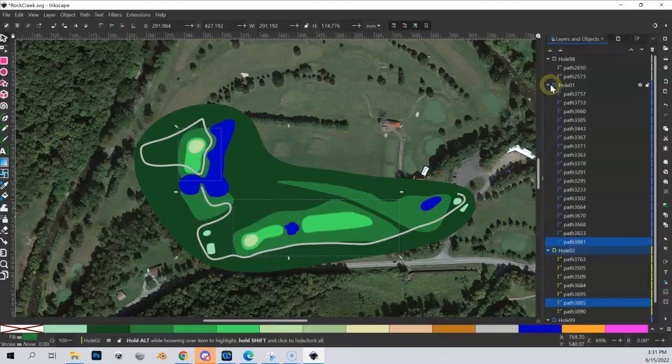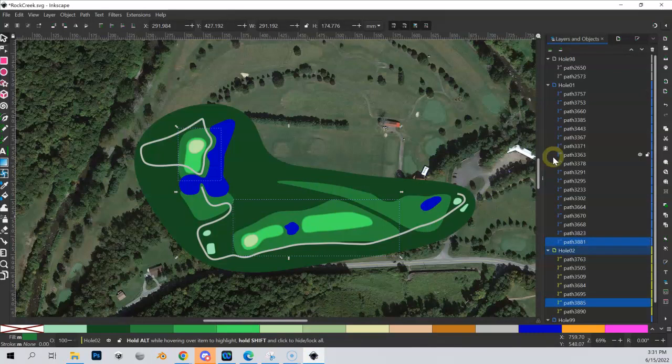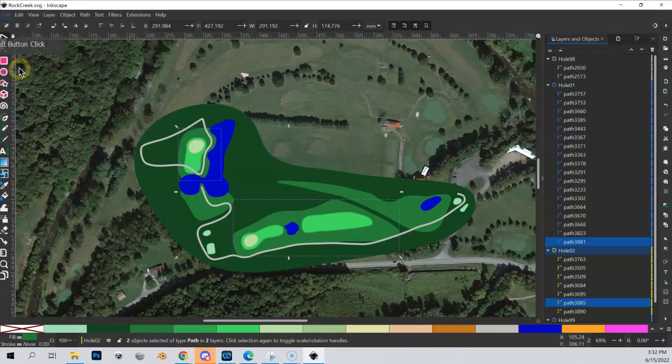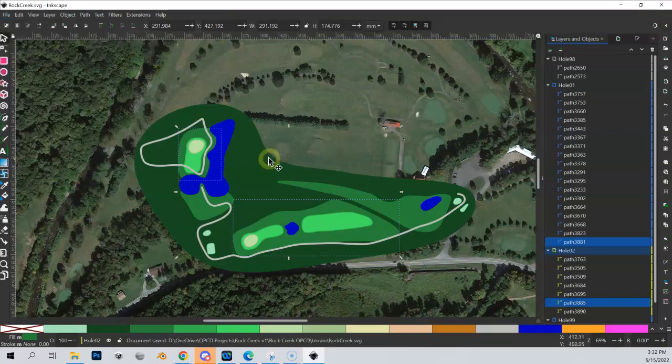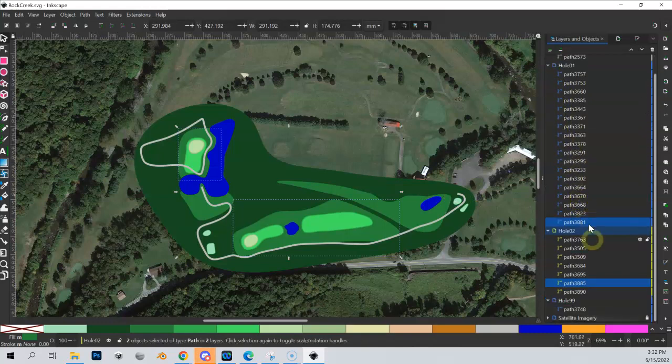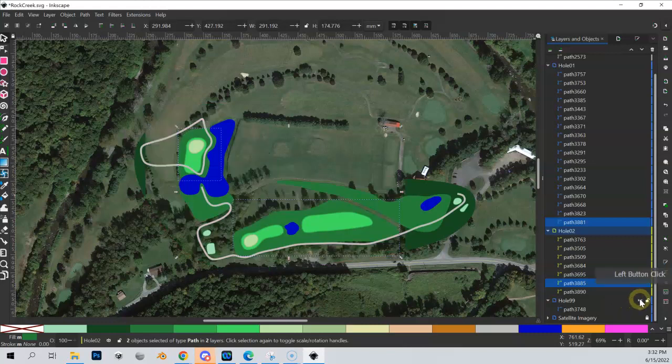So here we are, we've got our hole 98 or hole 99, we've got two holes that are somewhat done here. Let's first of all, let's just do a save to make sure I don't lose anything here. And man, with that deep rough that hole 99, it's really hard to see that satellite layer. So let me just hide that.